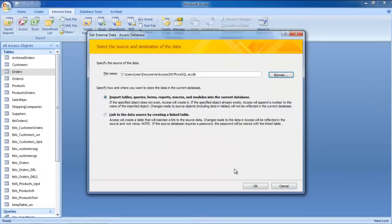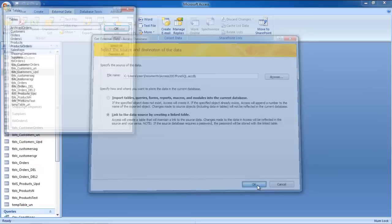Next, choose the second option of linking to the data source by creating a linked table. This means that Access will create a table that will maintain a link to the source data. Once you have checked the second option, click on the OK button.